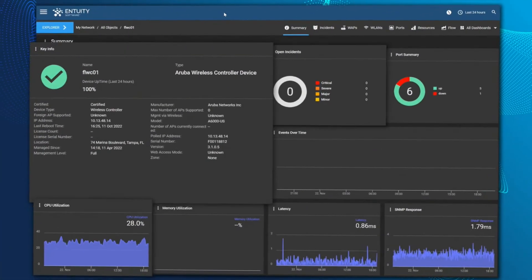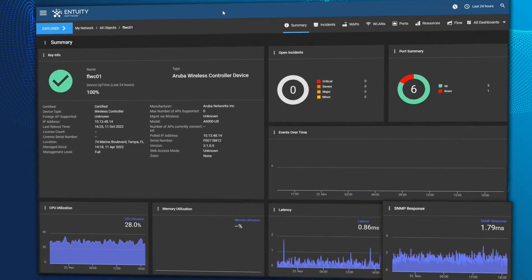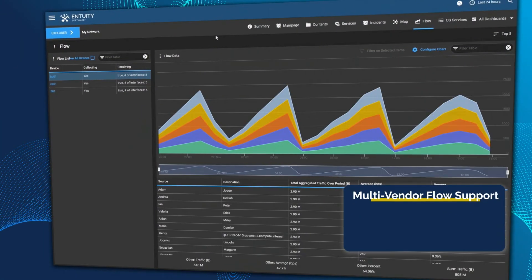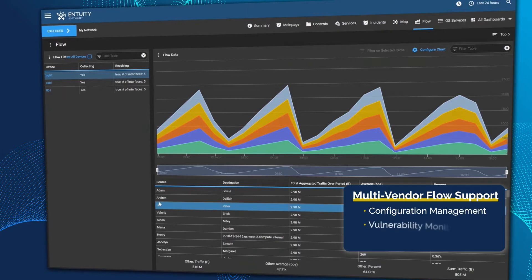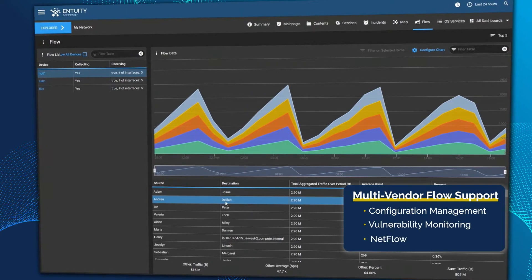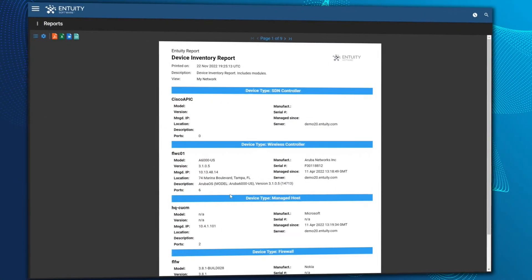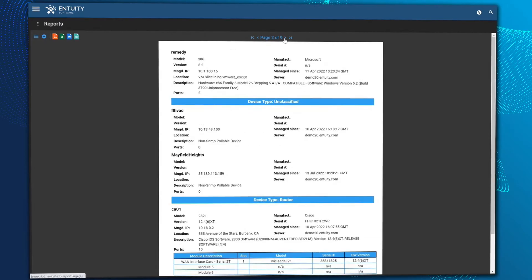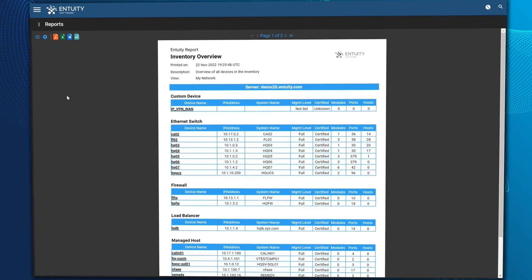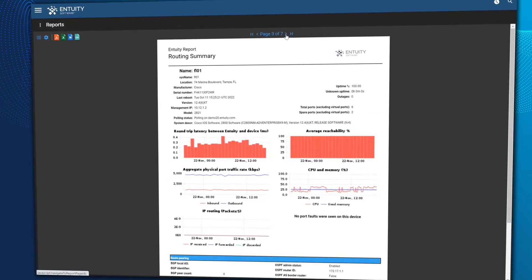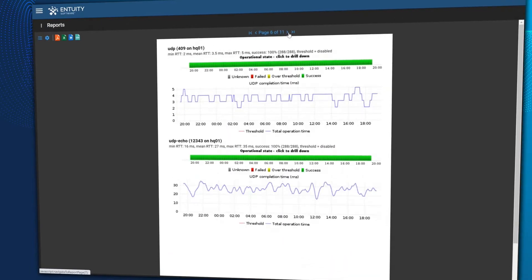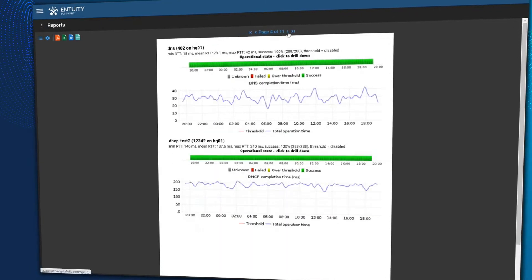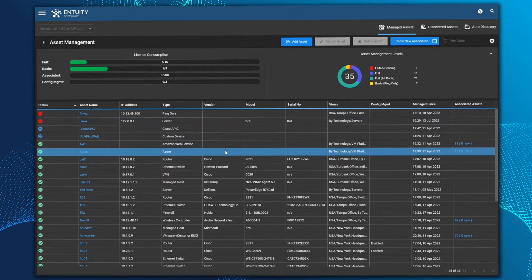Context-driven dashboards simplify analysis. Advanced management tools such as configuration management, vulnerability monitoring, and NetFlow, and our custom reports builder and over 150 out-of-the-box reports, empower you to easily share the data that matters most to your business. One constant in IT is change.